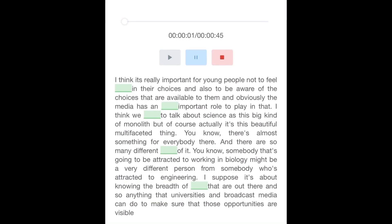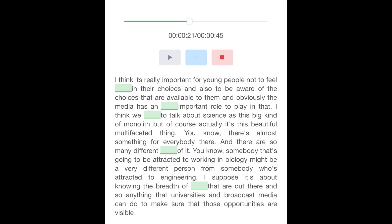I think it's really important for young people not to feel restricted in their choices, and also to be aware of the choices that are available to them, and obviously the media has an incredibly important role to play in that. I think we tend to talk about science as this big kind of monolith, but of course actually it's this beautiful multifaceted thing. There is almost something for everybody there, and there are so many different aspects of it.